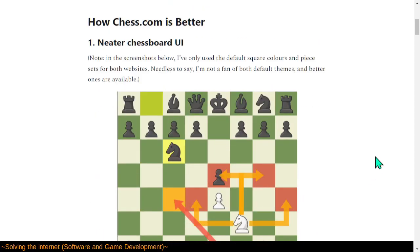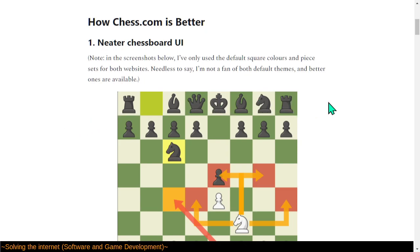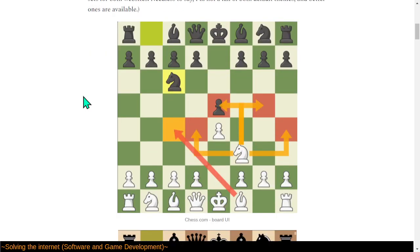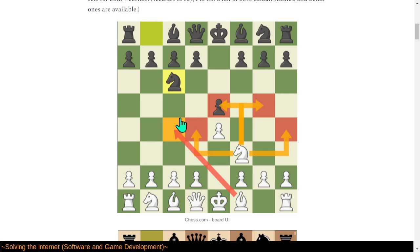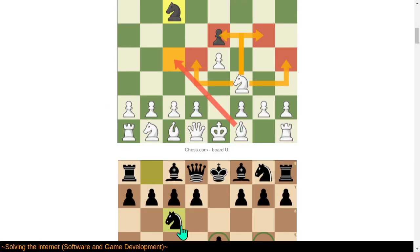Chess.com is better, apparently. Neater chessboard UI. In the screenshots below, they use the default color squares and default piece sets for both websites. I'm just not a fan of both default themes, and better ones are available, but these are the defaults. Gotta say, I do kind of like the coloring of these arrows. The last square indicator of bright gold there stands out a little better than the spring green.